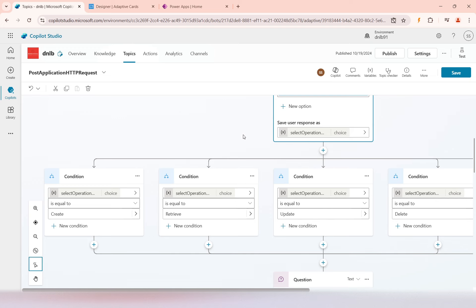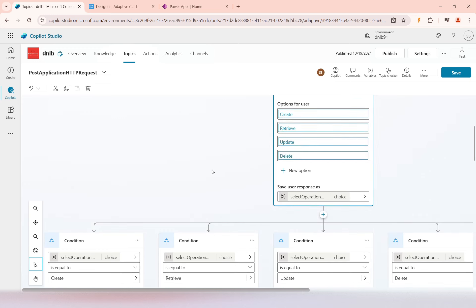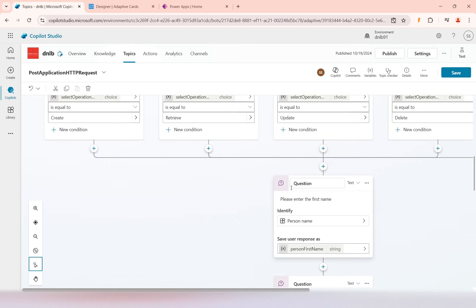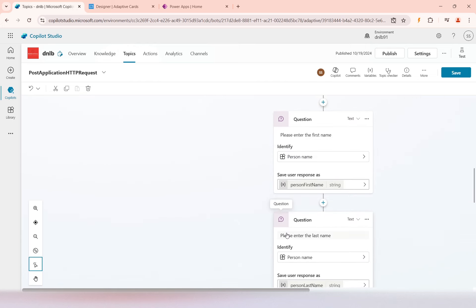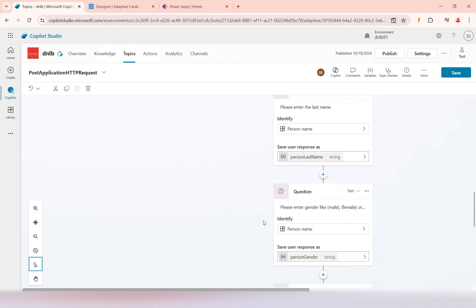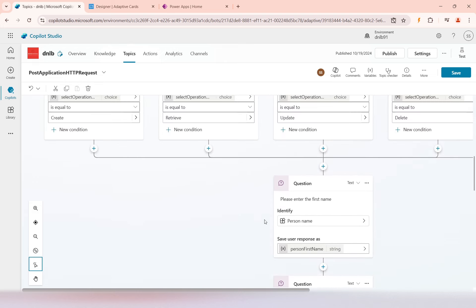On this variable there will be branches to handle each selected choice. So you can see for Create we are having the Create, Retrieve, Update, and Delete branches. The code and configurations we already have — the insert logic from the previous video — that belongs in the Create branch, so I need to move that code into there.